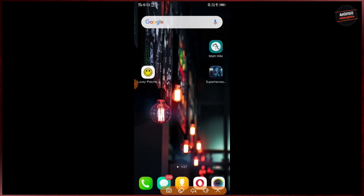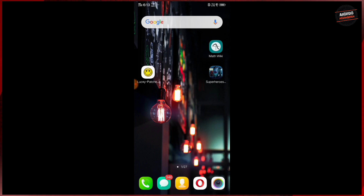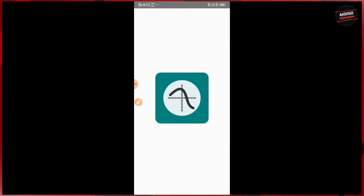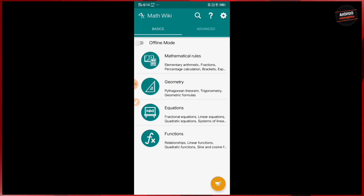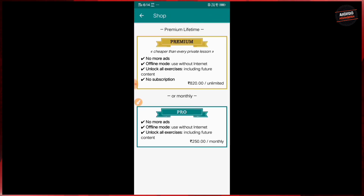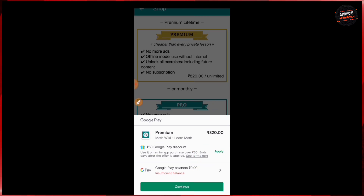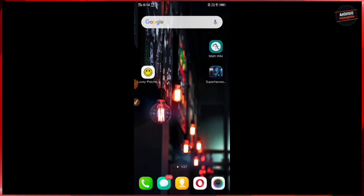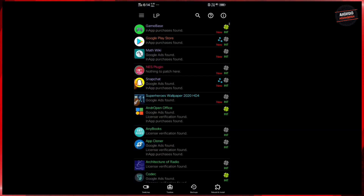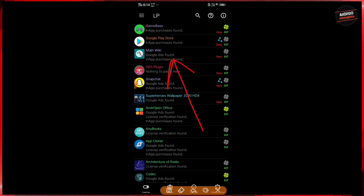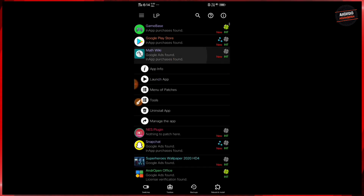Now it's time to learn how to bypass in-app purchases. For that we will use the app Math Wiki. If you tap on the cart button, you will see this app has an in-app purchase option. So now we will try to hack this one — let's go to Lucky Patcher, select the same app and tap on it.